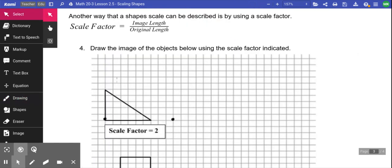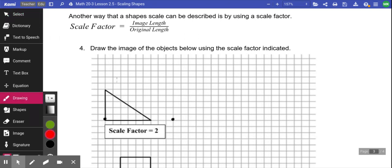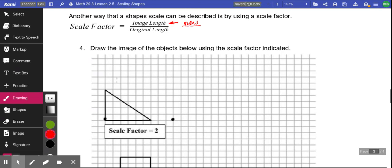The second part of the lesson uses scale factors. Ratios are typically used on maps; scale factors are more common for drawings. A scale factor is just a single number, calculated by taking the image divided by the original. For example, a scale factor of 2 means the new drawing is twice the size of the original. If the scale factor is larger than one, the object is getting bigger.